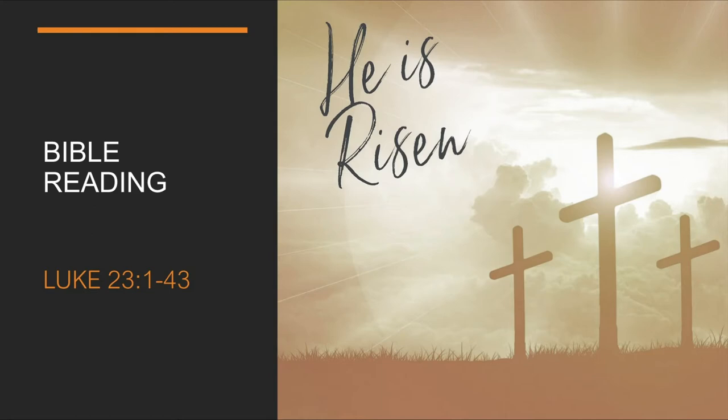Then he said to Jesus, Jesus, remember me when you come into your kingdom.